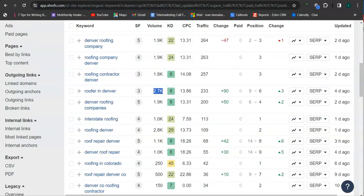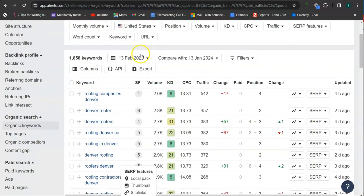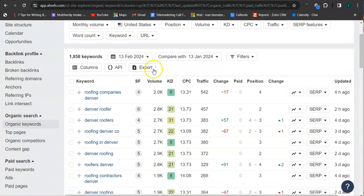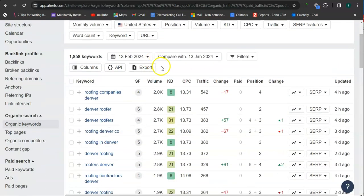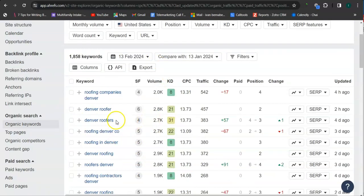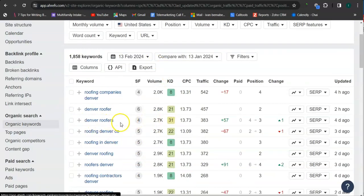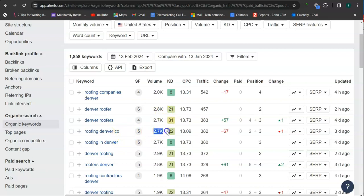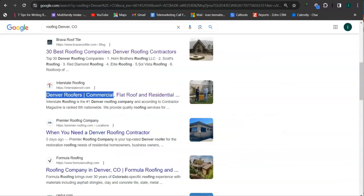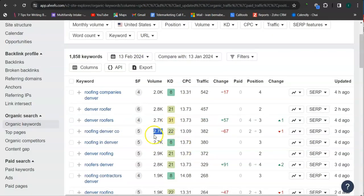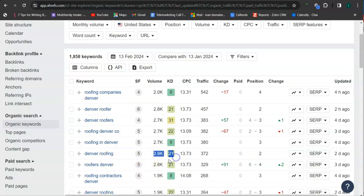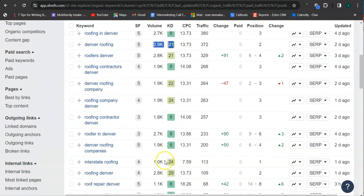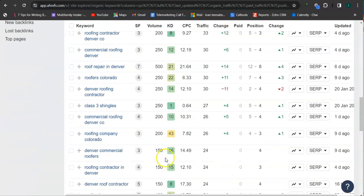And last and most importantly, the keywords. These are all the keywords from interstate roofing. So for example, Denver roofers, they have, or this has 2,700 searches monthly, roofing Denver Colorado, the one that we used here earlier, this has 2,700 searches monthly, Denver roofing, 2,900 searches monthly. And there's still a lot more.